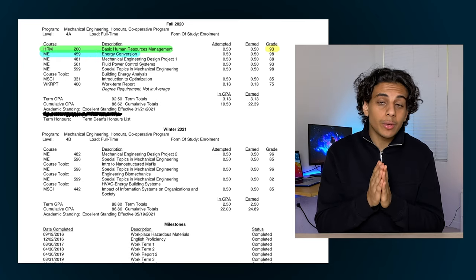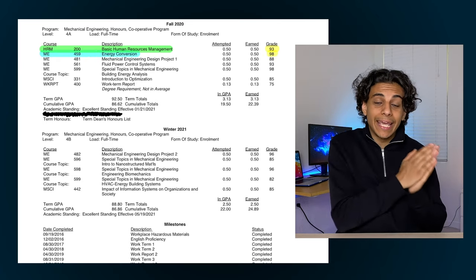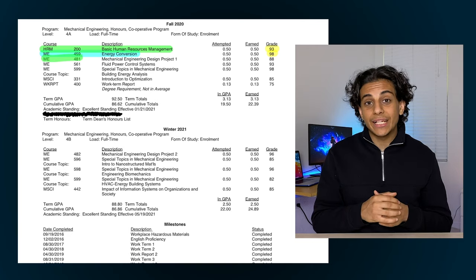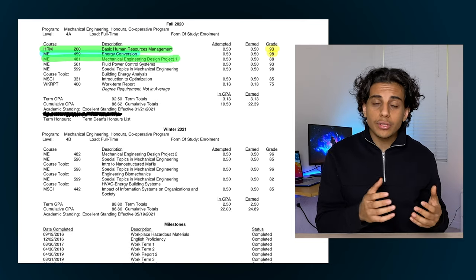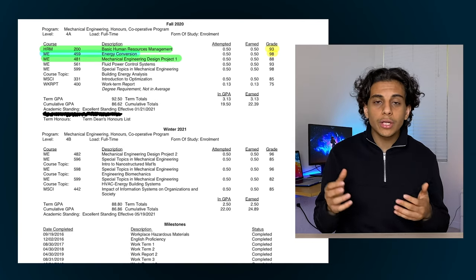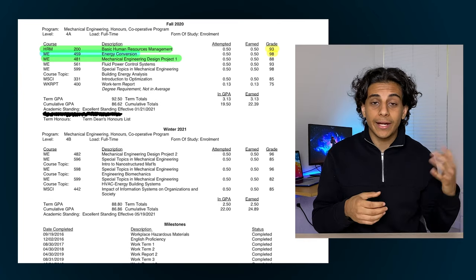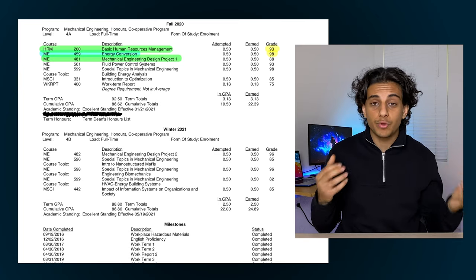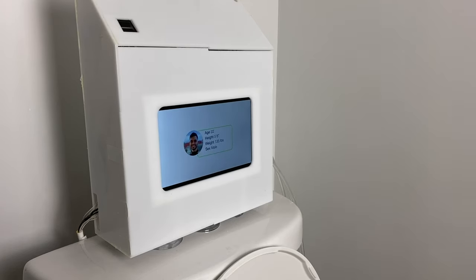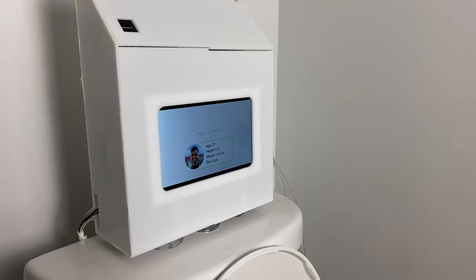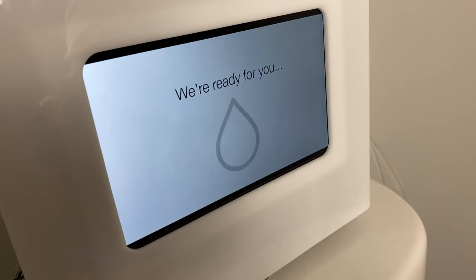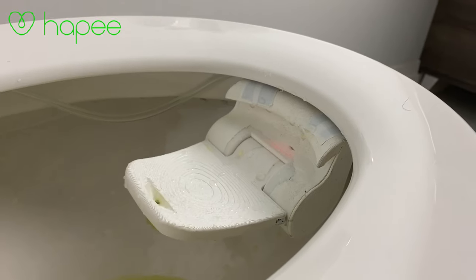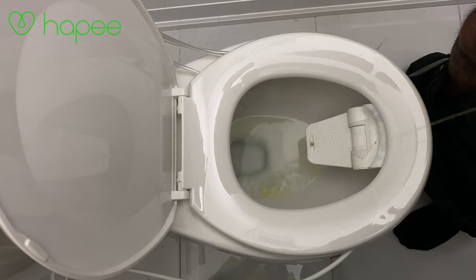Second I took an energy course where I ended up getting a 98%. Third I took a mechanical design engineering project course that term when I worked in a group with four other people as part of our capstone design project. My team worked on creating a smart toilet that can monitor your health throughout the day. I have a full video that explains this project in more detail on my channel. We called it Happy and I'll link the video in the description if you're curious.